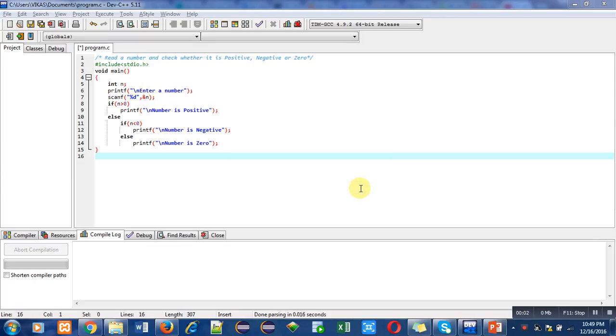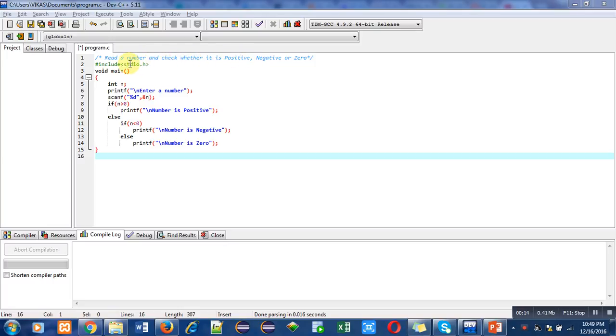Hello friends, I am Sanjay Gupta. In this video I am going to discuss how to check whether a number is positive, negative, or zero. The objective of this program is written inside this comment, then I have included a header file stdio.h for printf and scanf.